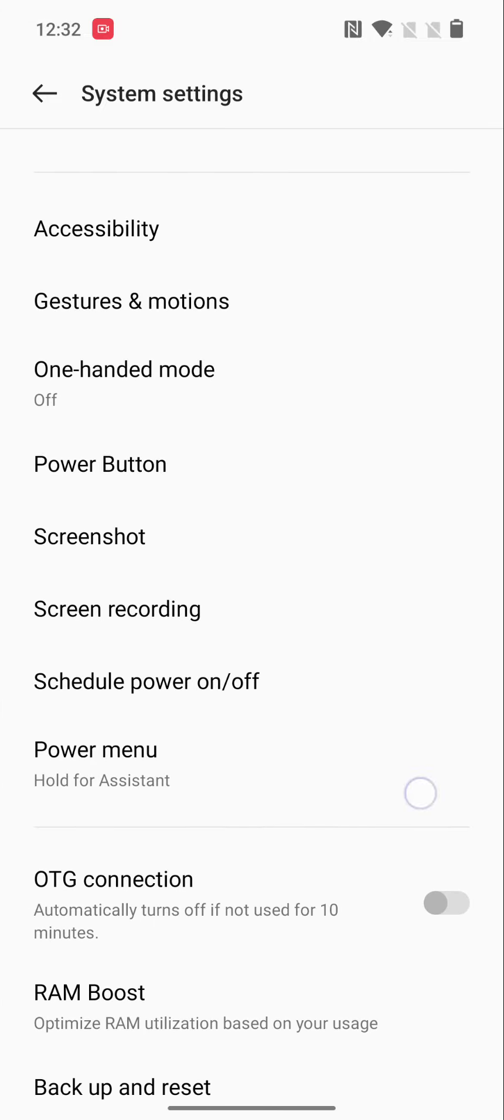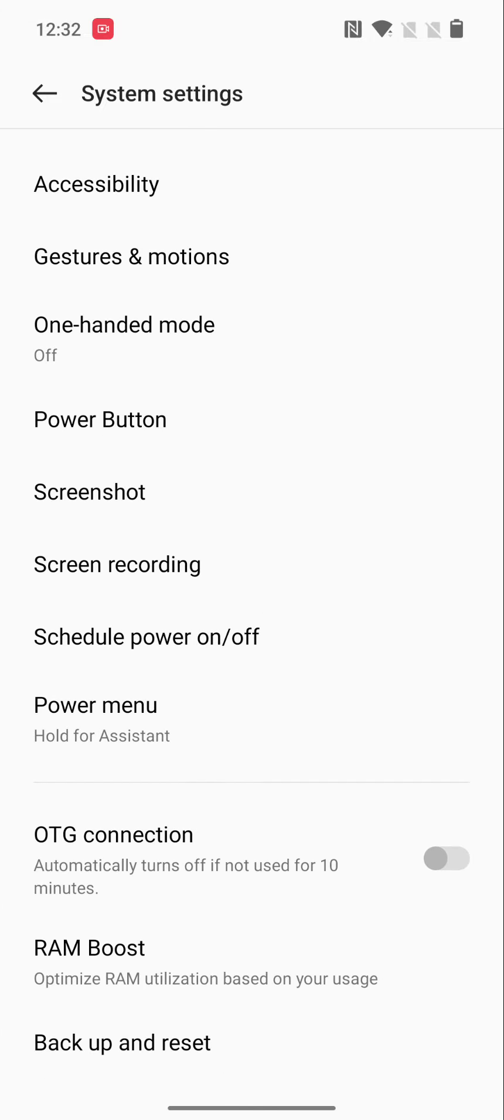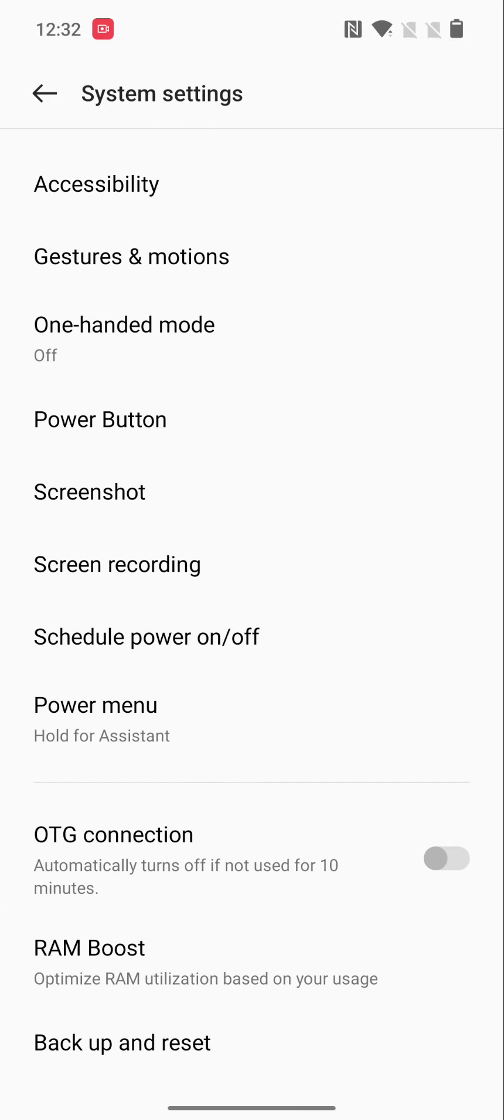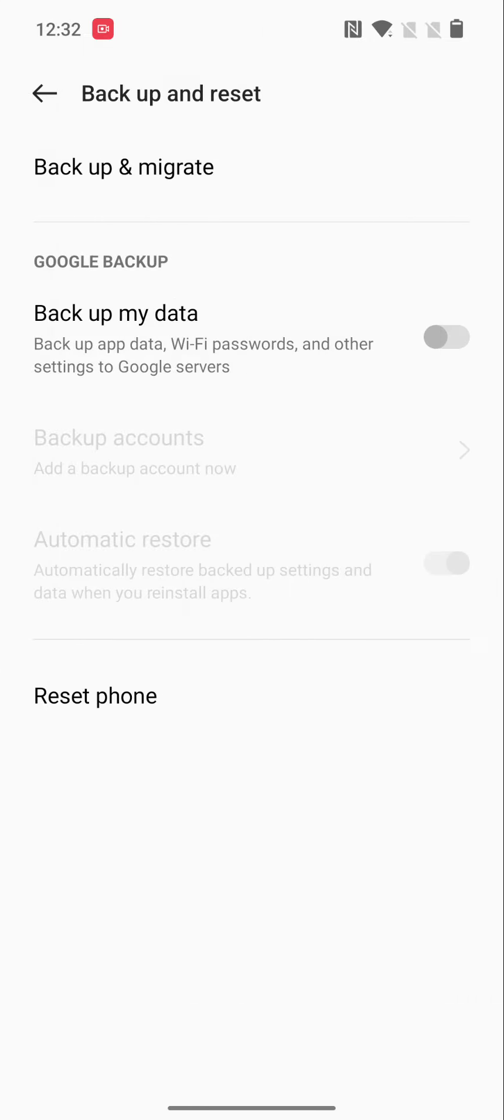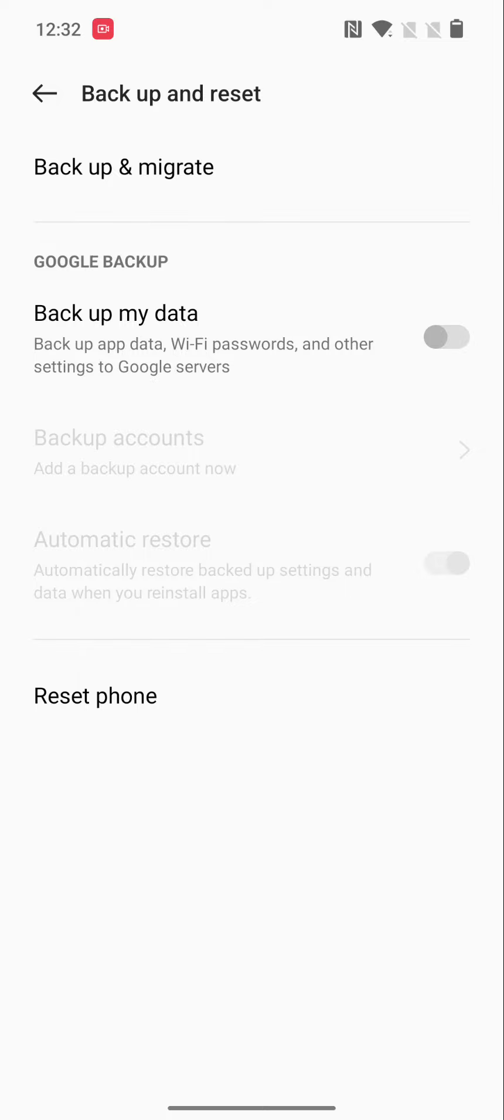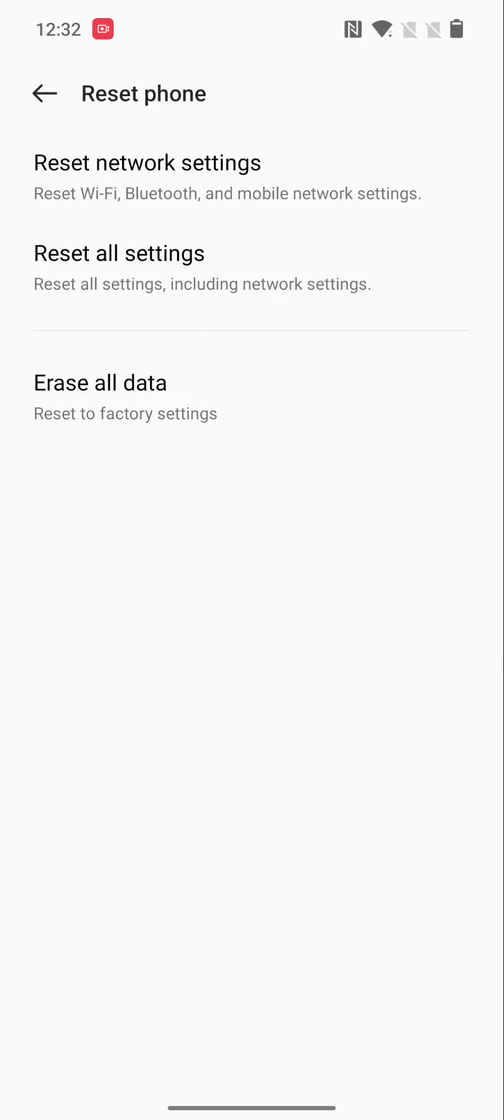At the end of the page, tap on Backup and Reset, tap on Reset Phone. Here you can see Reset Network Settings. Tap on it.